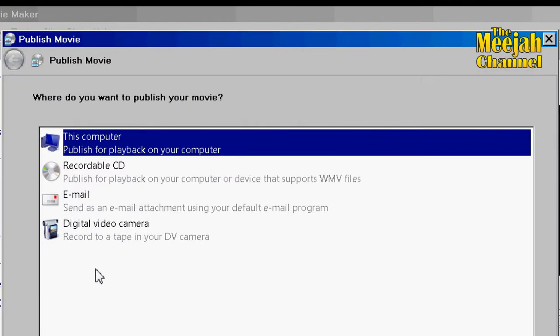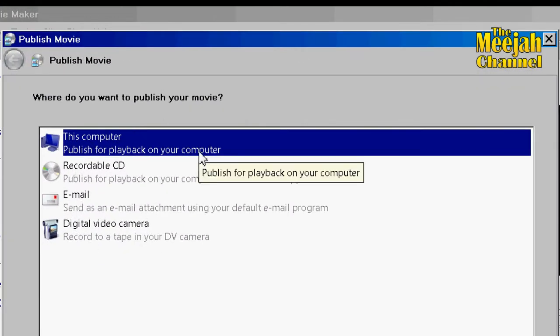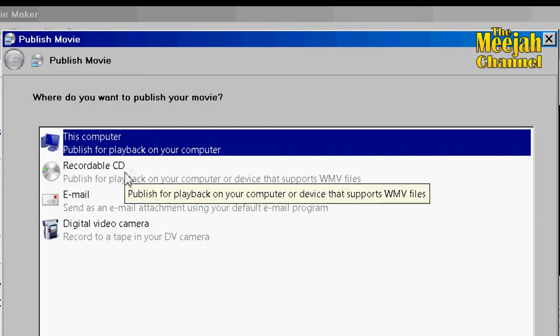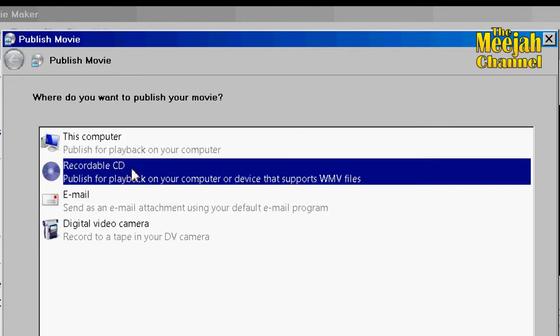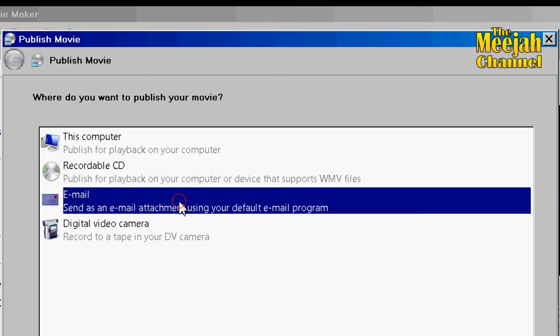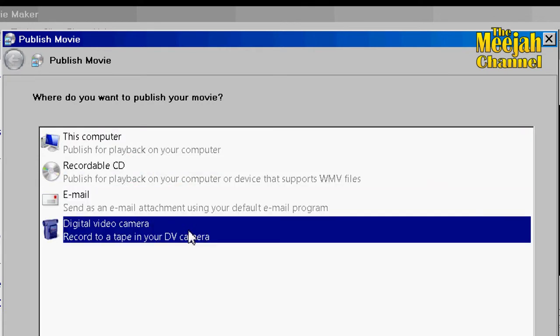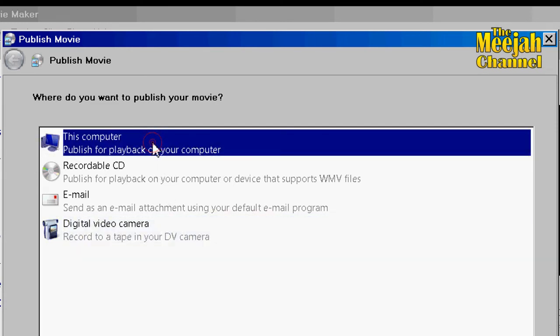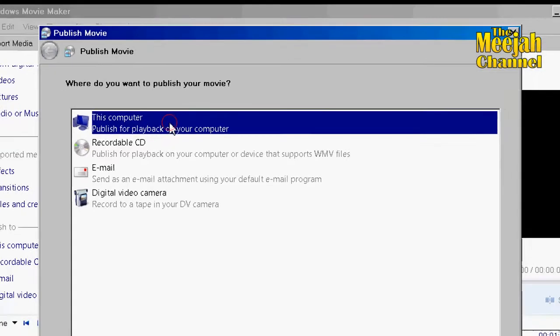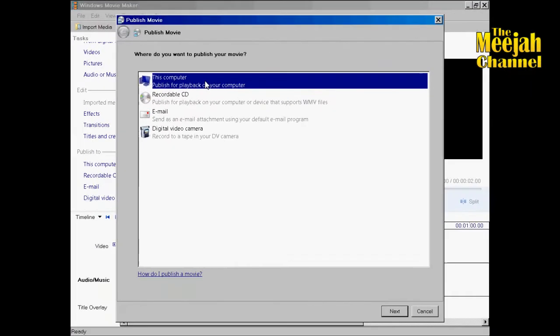Both methods will offer you the same four options: this computer, recordable CD, email and digital video camera. For most normal purposes it's best to go with the this computer option as this will produce the best quality file which can always be burnt to disk or emailed later on should you so wish.